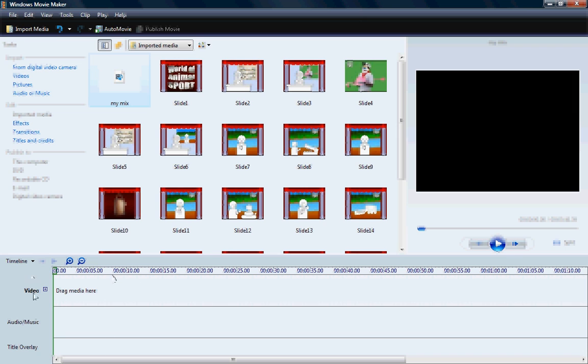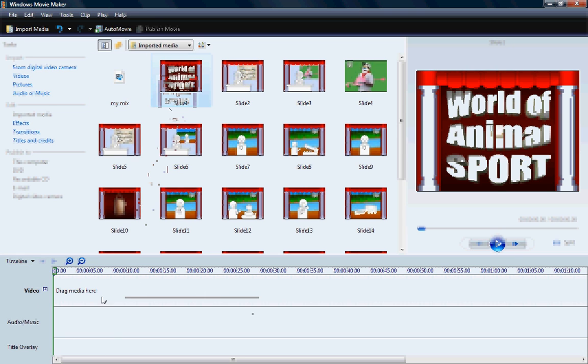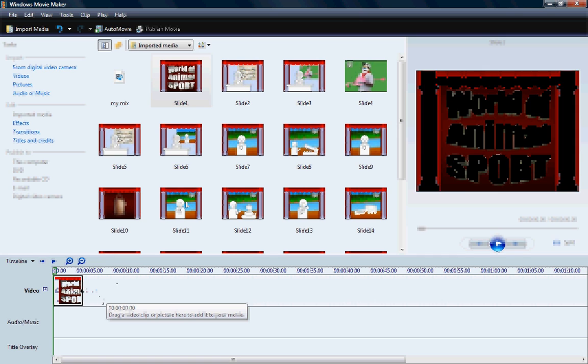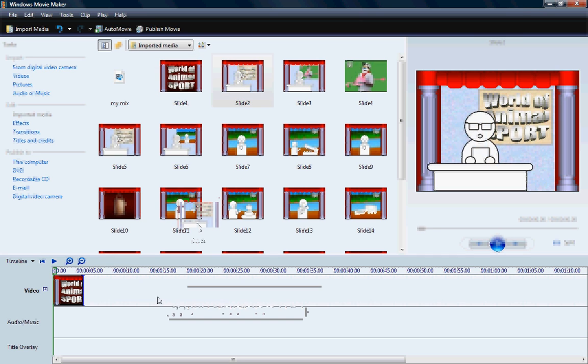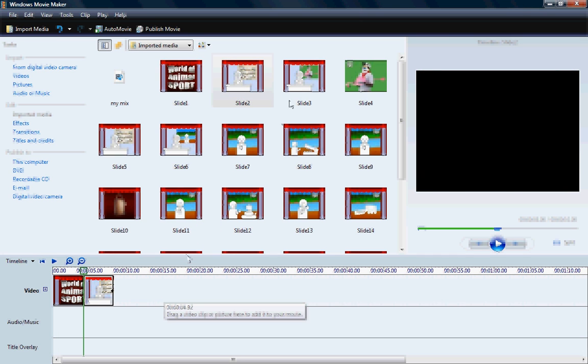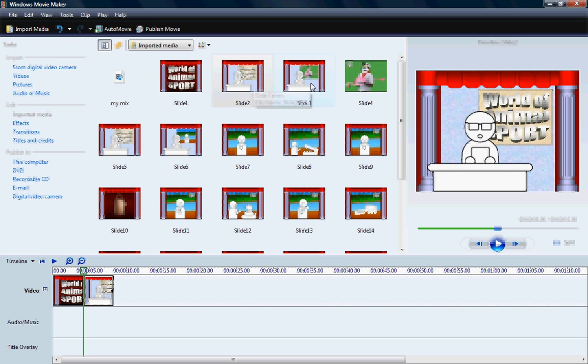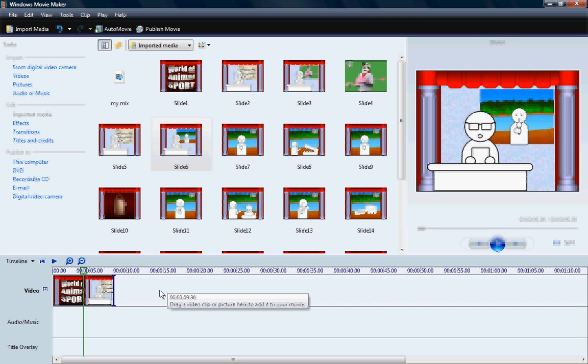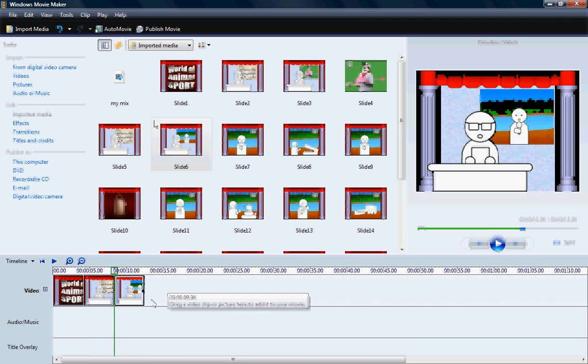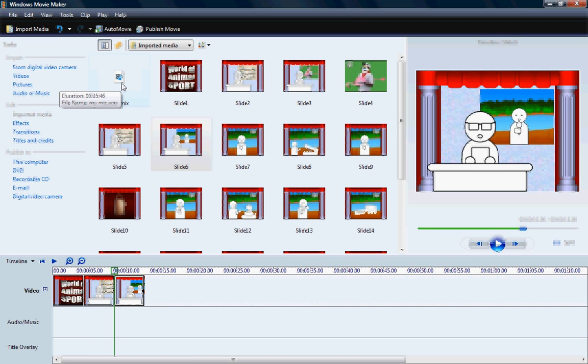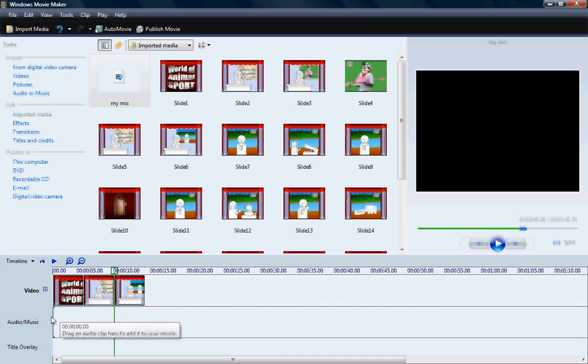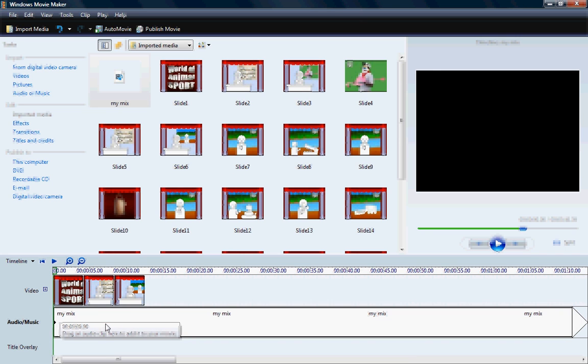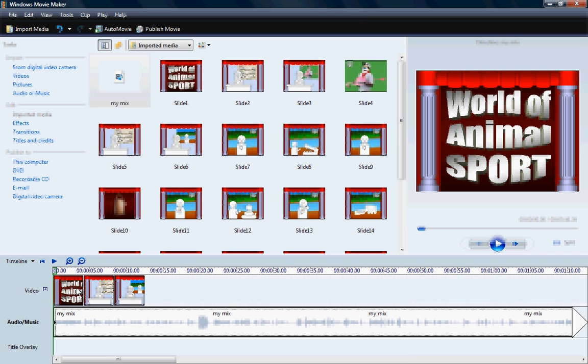There it is. Okay, so now I'm going to start building my movie. And I've got the timeline view here. So we're going to start with that file, and then we're going to have the second picture, and then we're going to have this picture here. And then we're going to import my Mix WAV file down here to Audio Music. And then let's give it a test.